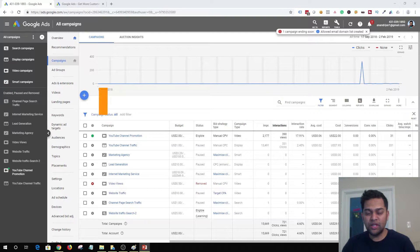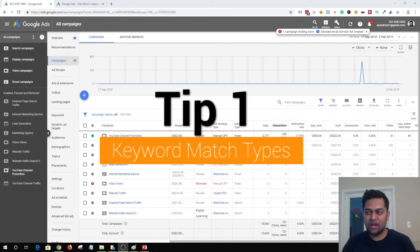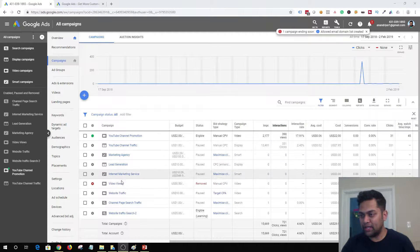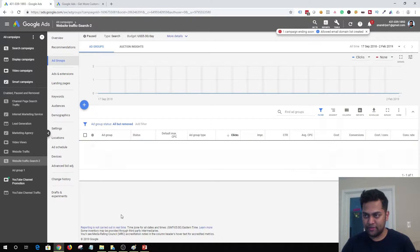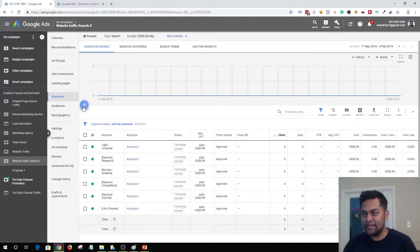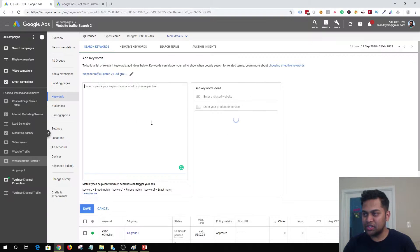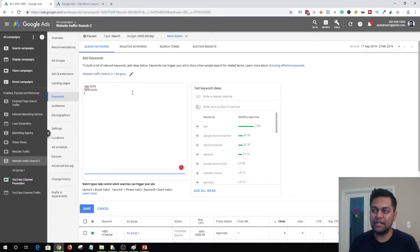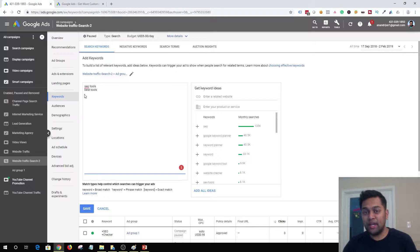The number one tip in my list is to use keyword match types. I can't stress enough how important it is to use different keyword match types when you are running your Google Ads campaign. When you start a campaign, say a search campaign for website traffic, you set up your ad group, go to keywords, and after keyword research you start adding broad match phrases like 'SEO tools' or 'best SEO tools.' These are all broad match type keywords, and the problem with broad match is they tend to get a lot of wasteful clicks.